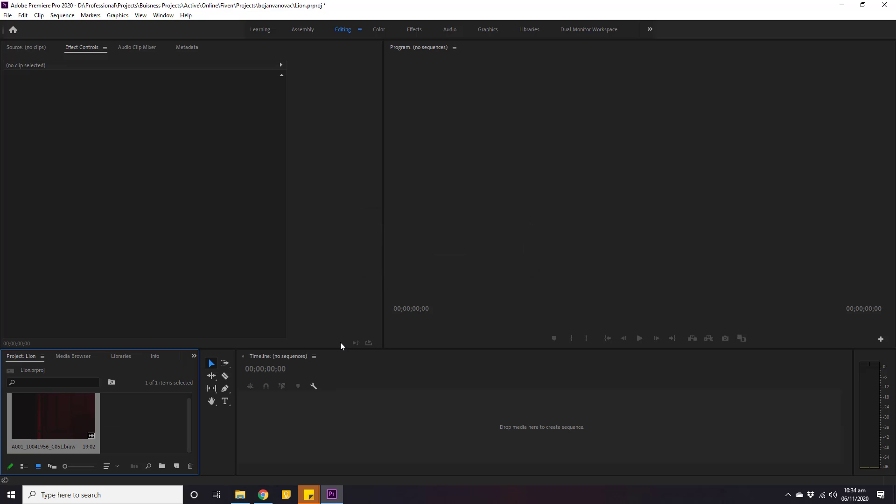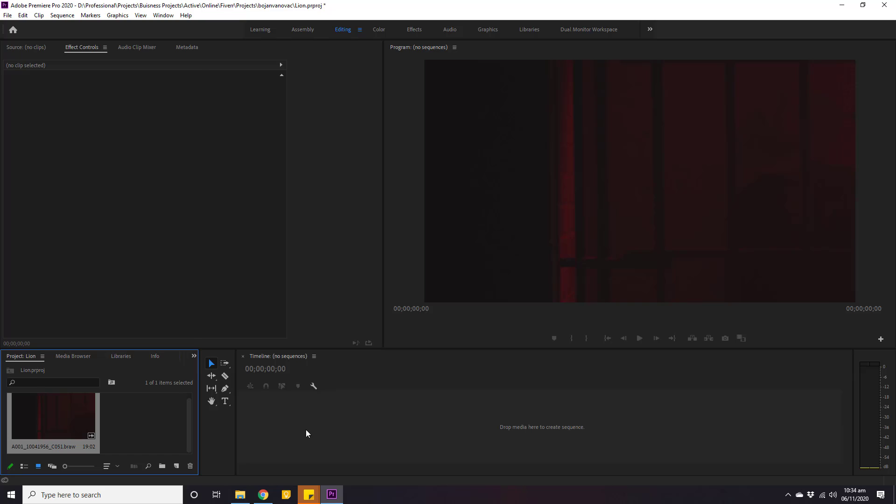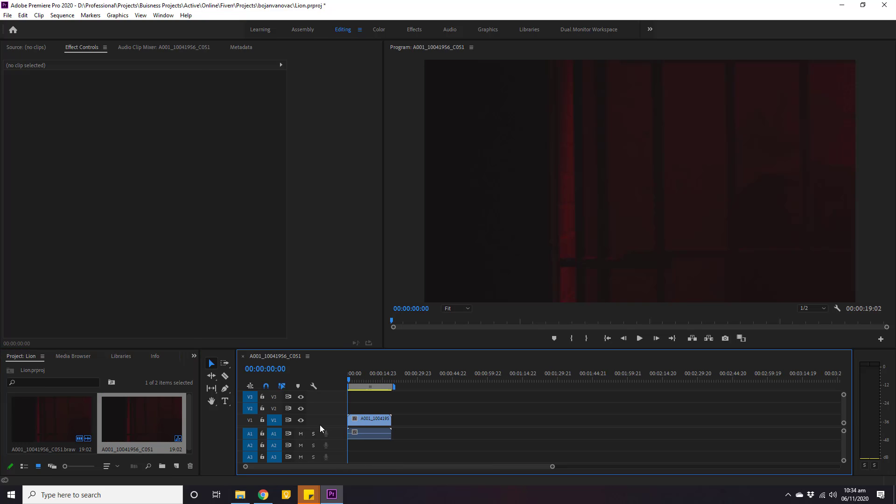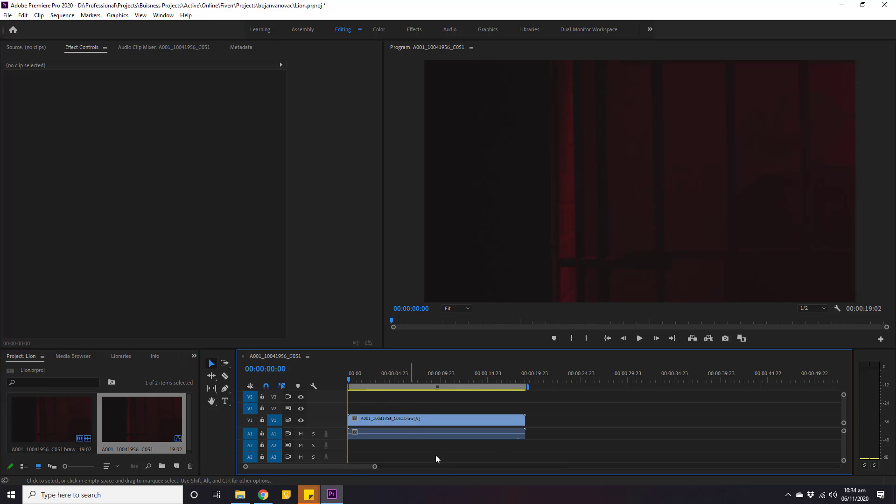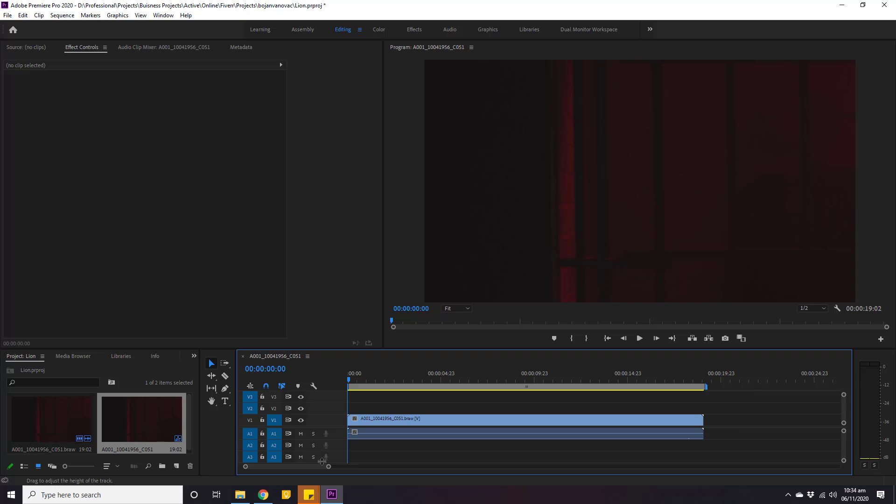Here we have this video in Adobe Premiere. Now let's bring it into our timeline to create a sequence out of it. Zoom into this timeline and we can see how we have successfully imported .braw format video that was not supported initially in Adobe Premiere. And now it's working seamlessly.